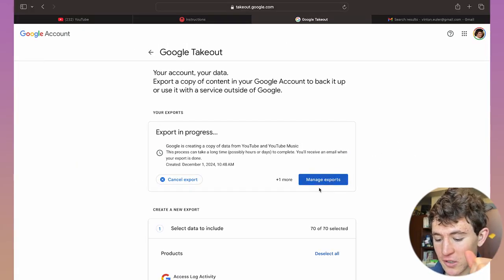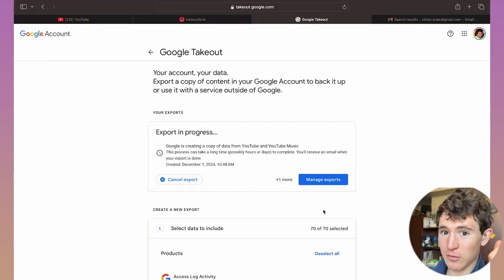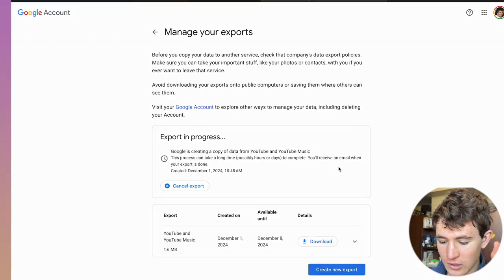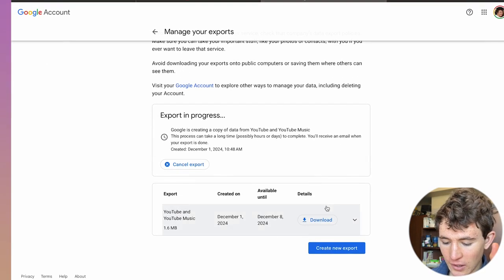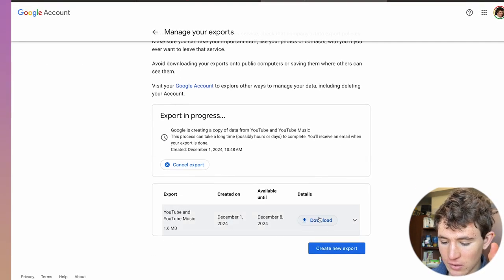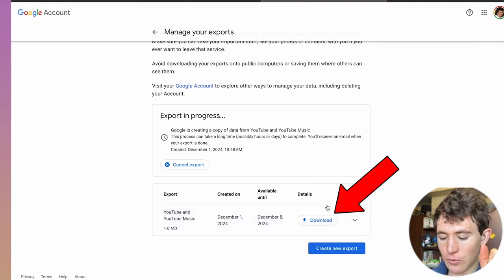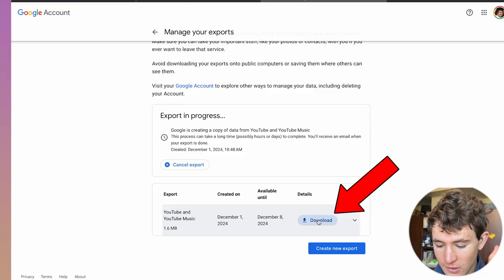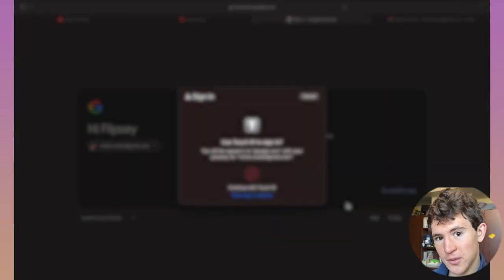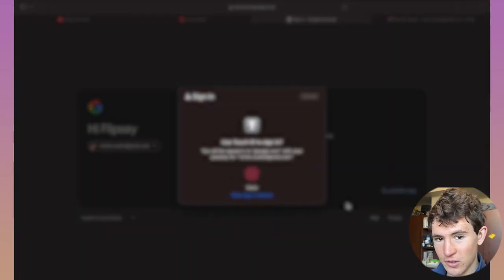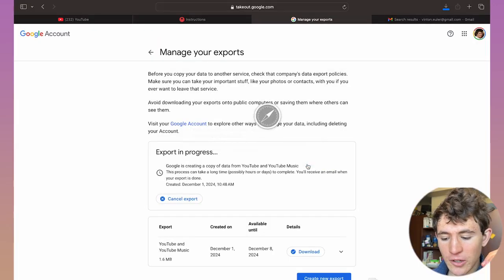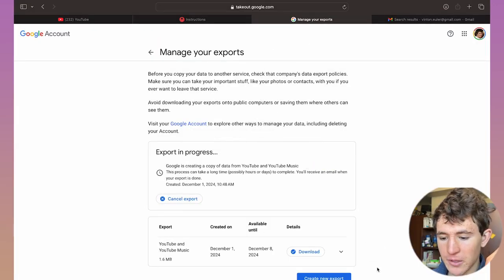Once you've created the export, click on the manage exports option. Once you click on this, you can see we can simply get this file by clicking on this option right here. As you can see, it will verify it's you because it doesn't want to make sure you're a scammer. Click on continue.